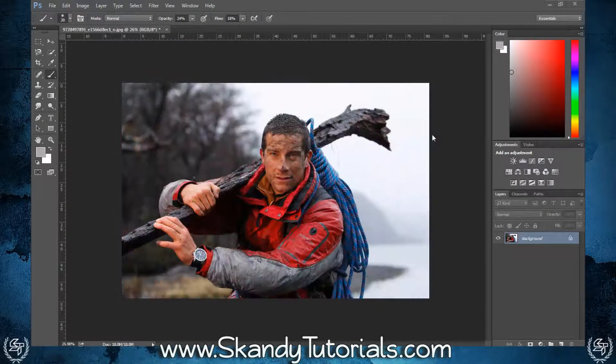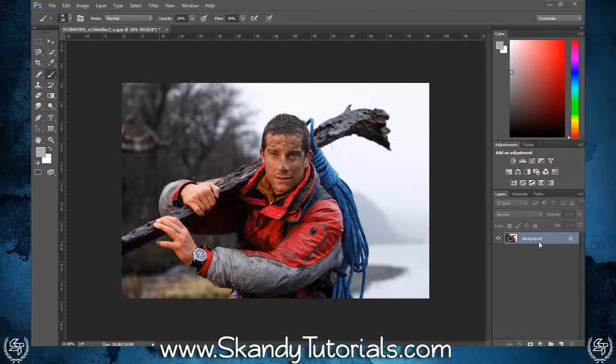To start off, drag and drop the image that you're going to use into Adobe Photoshop — I'm going to use this image of Bear Grylls. Just hit enter to place the image and then press Ctrl+J to make a duplicate of the background image.